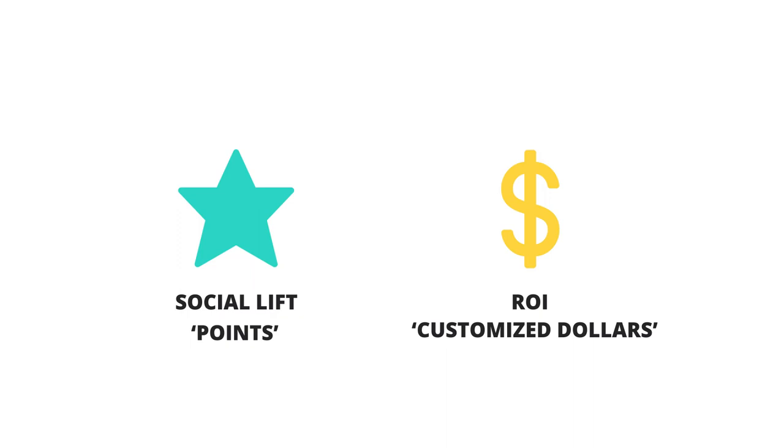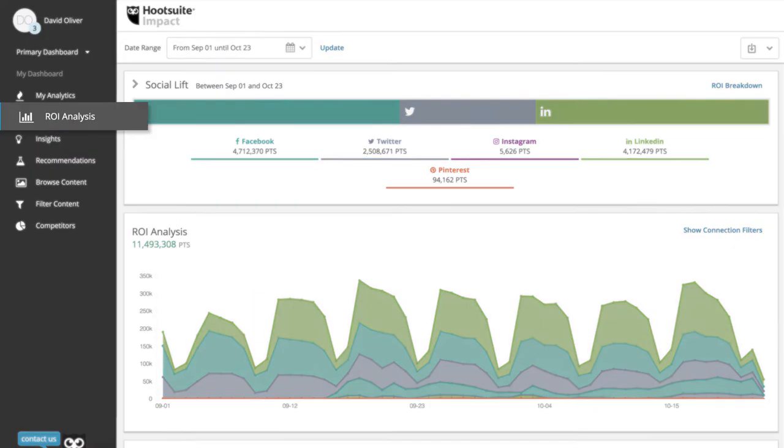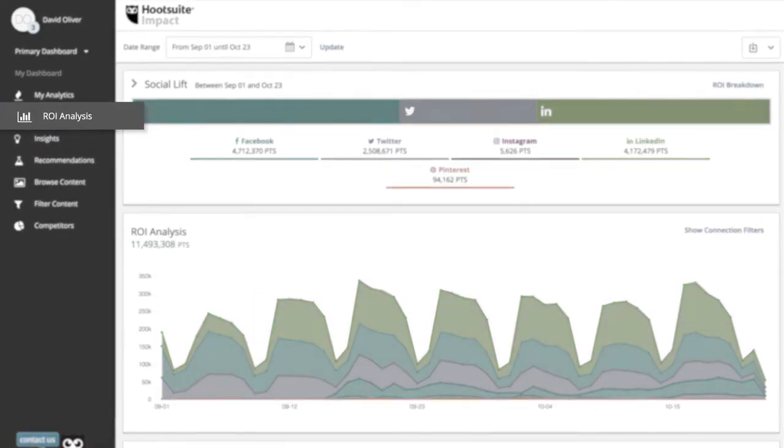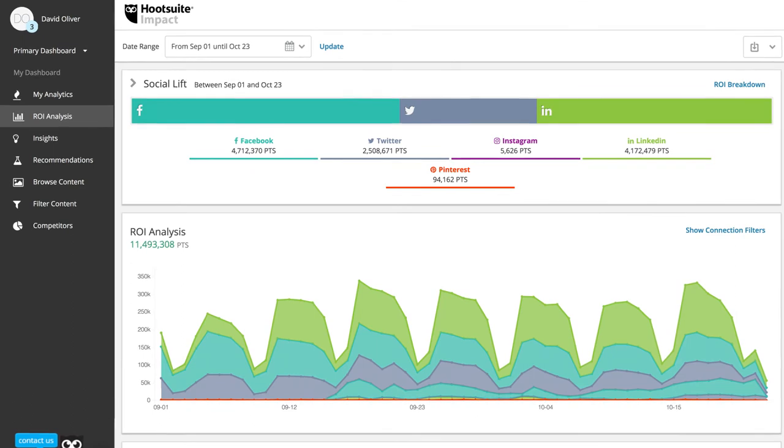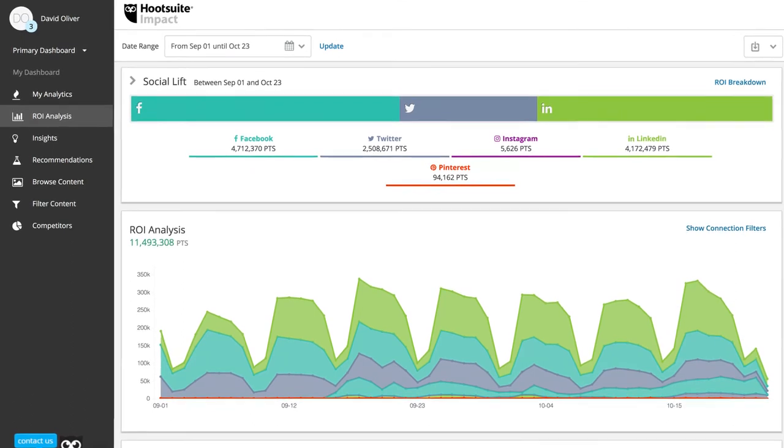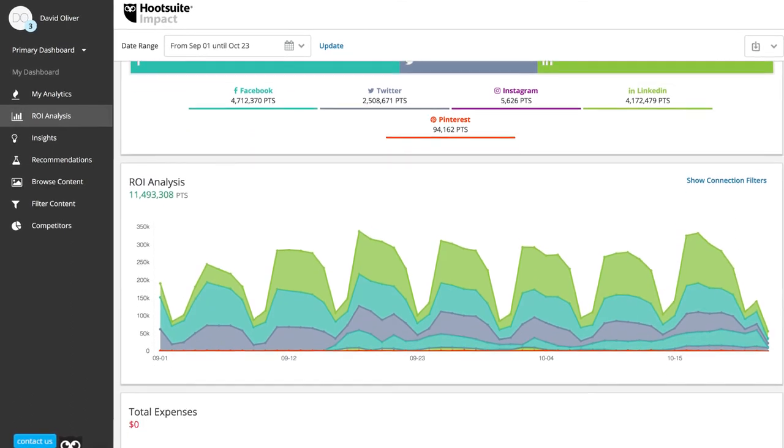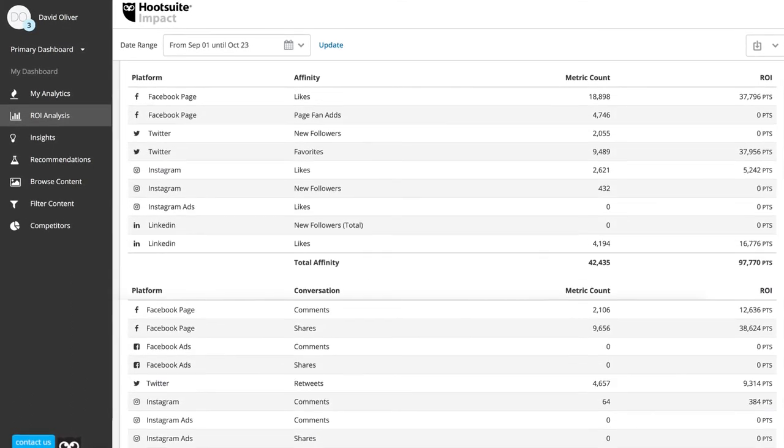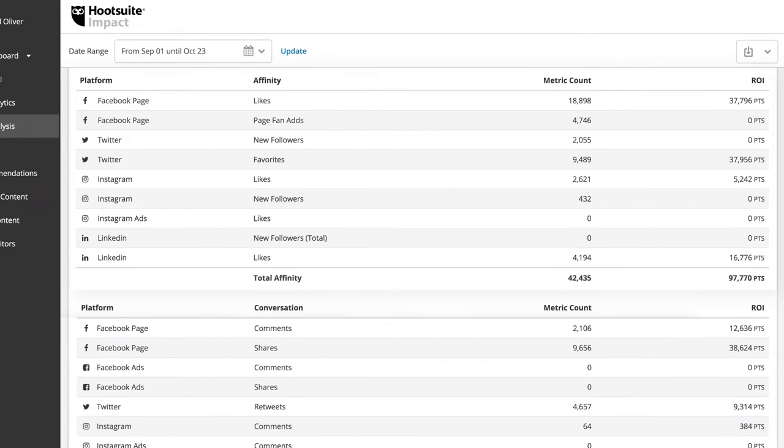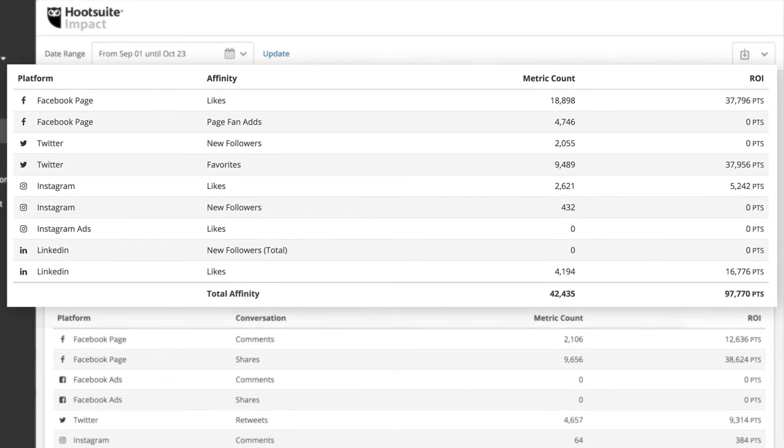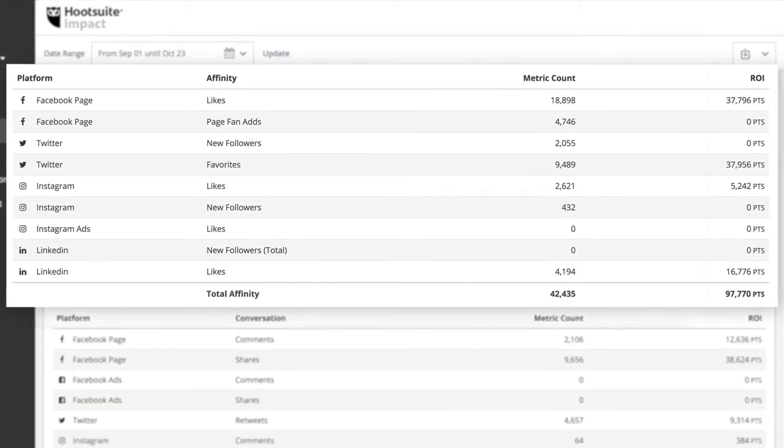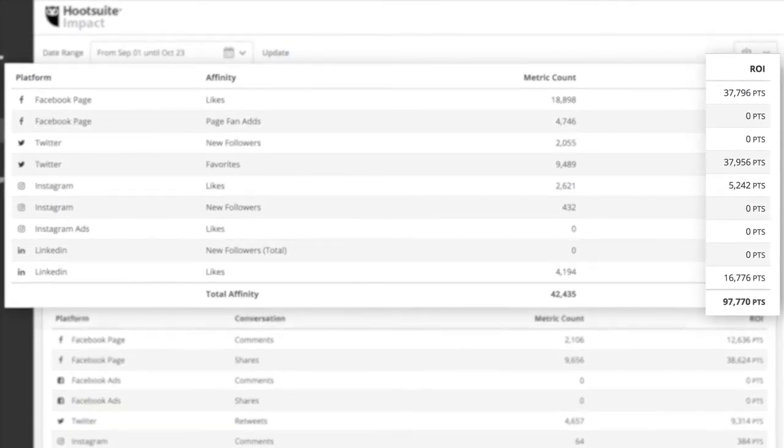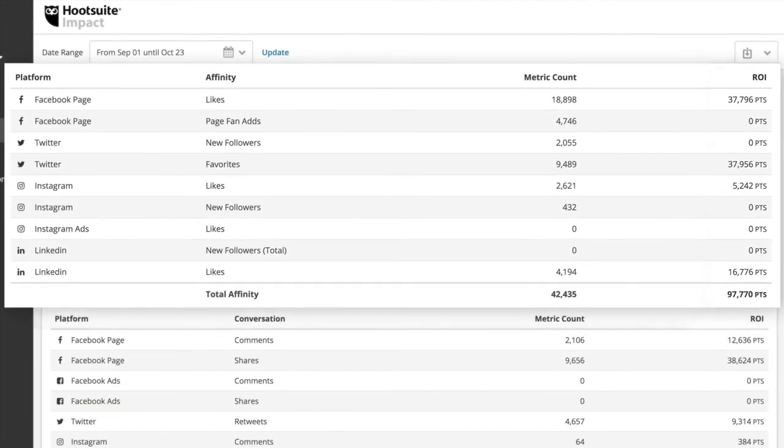Here you'll have access to customizable charts and graphs with real-time data. Continuing down the page, you'll also see tables that provide insight into the types of actions and conversions achieved and how they translate into ROI or social lift.